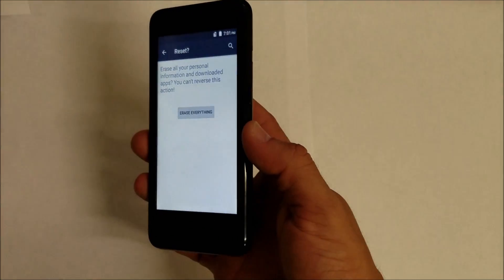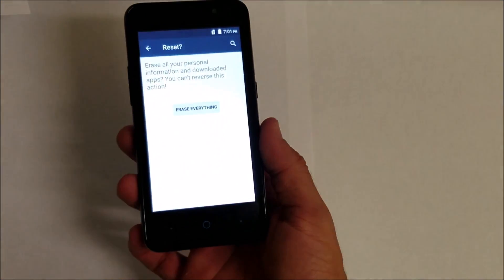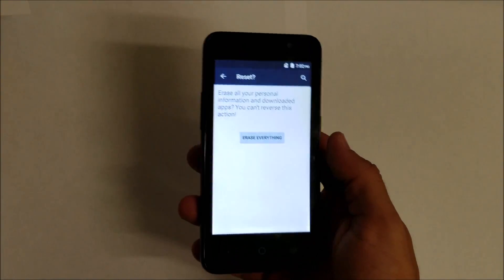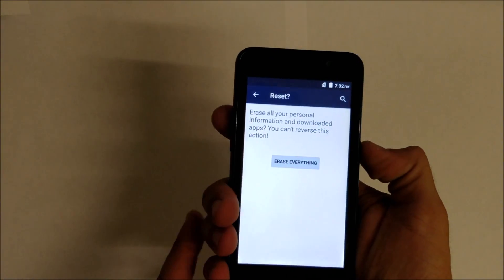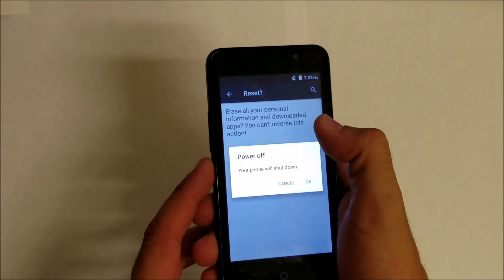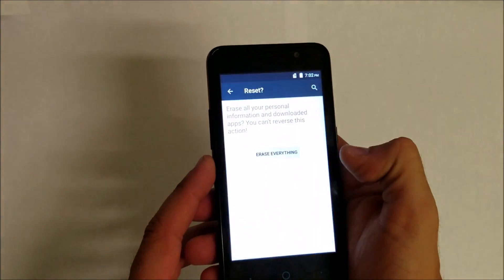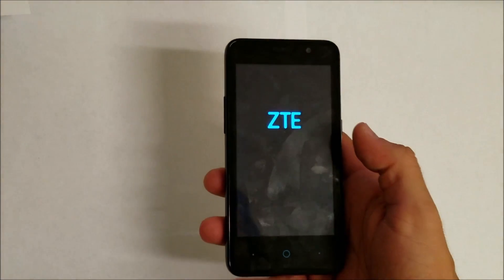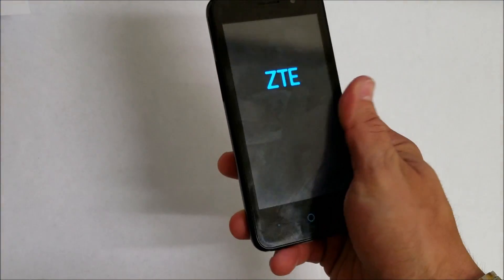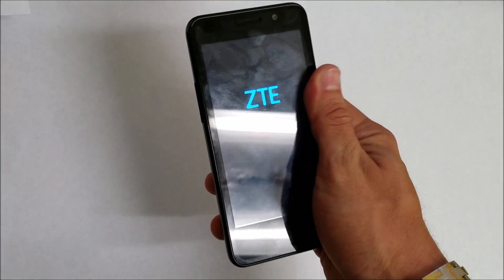I'm going to power the phone off to show you the hard reset now. Make sure your phone is powered off.